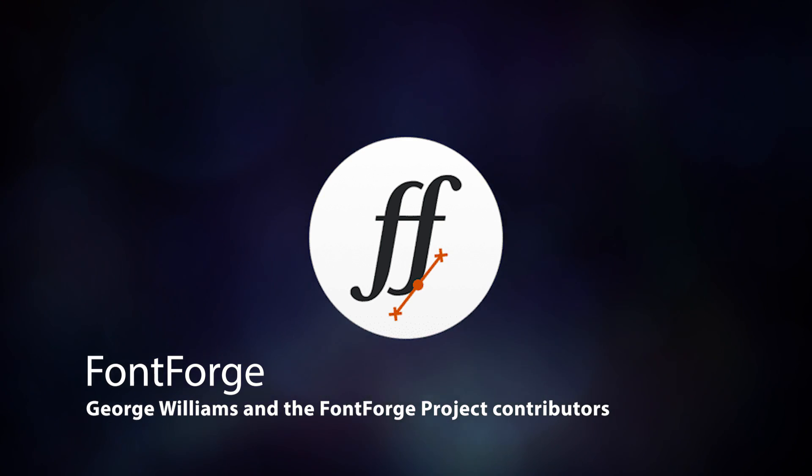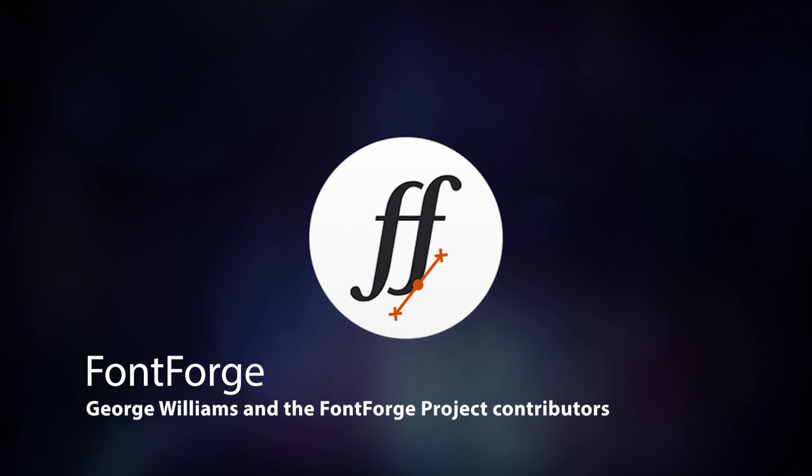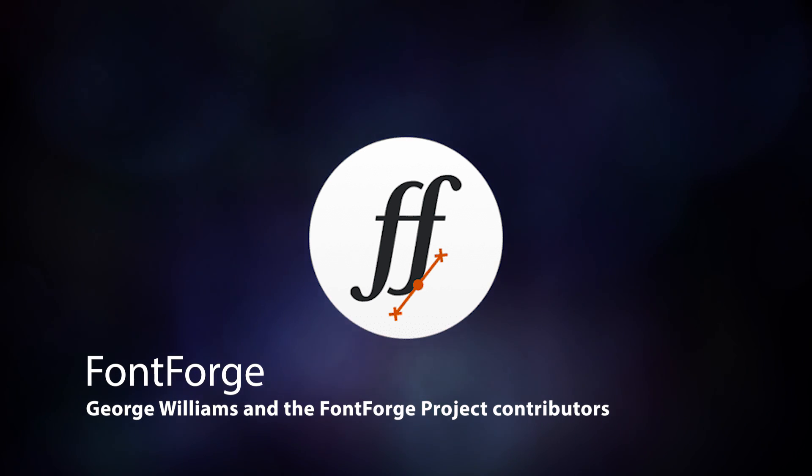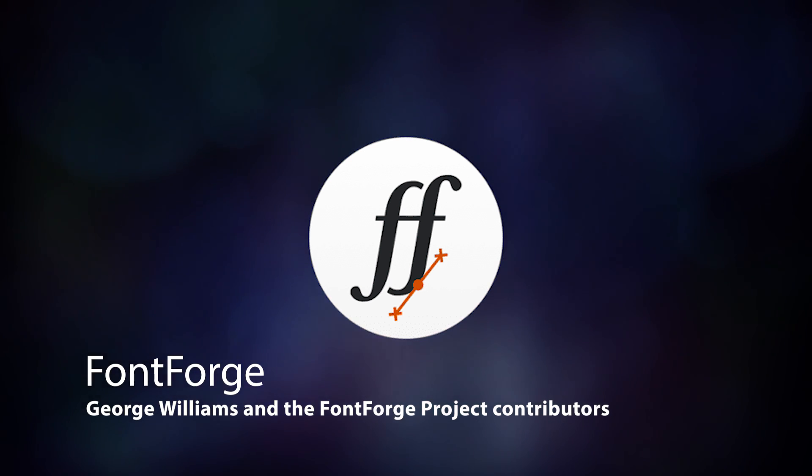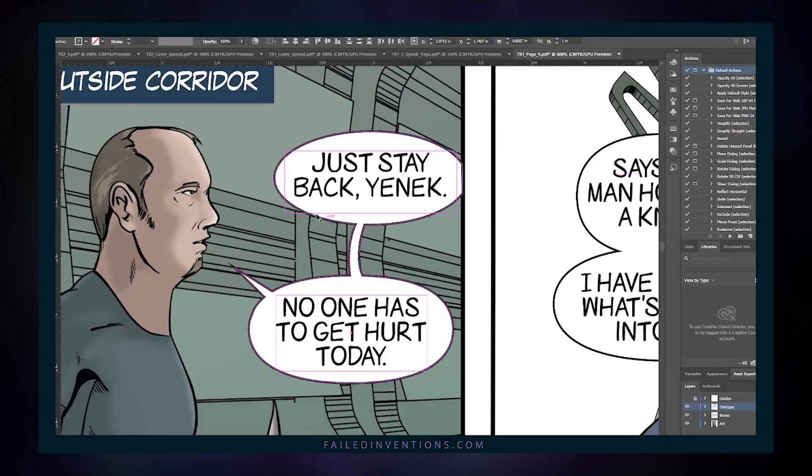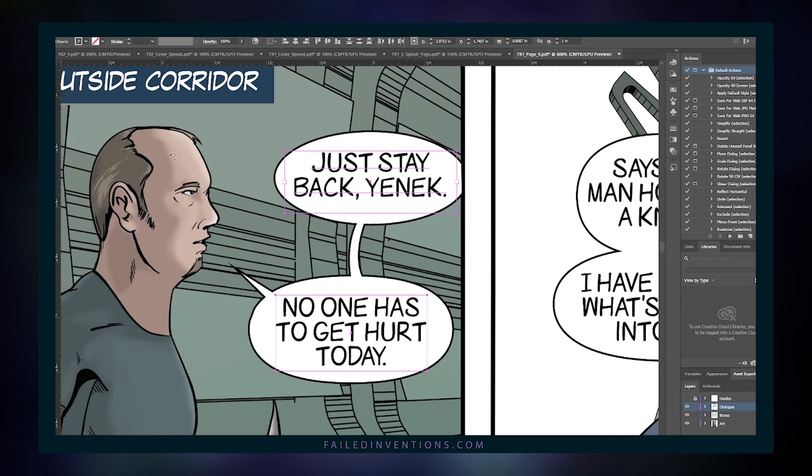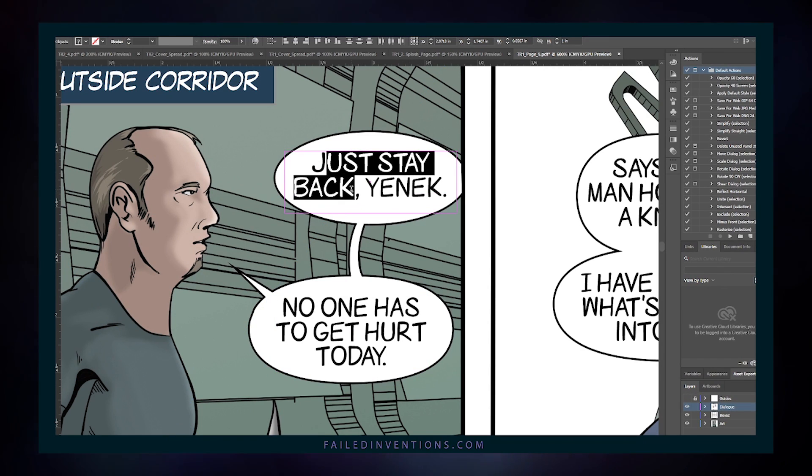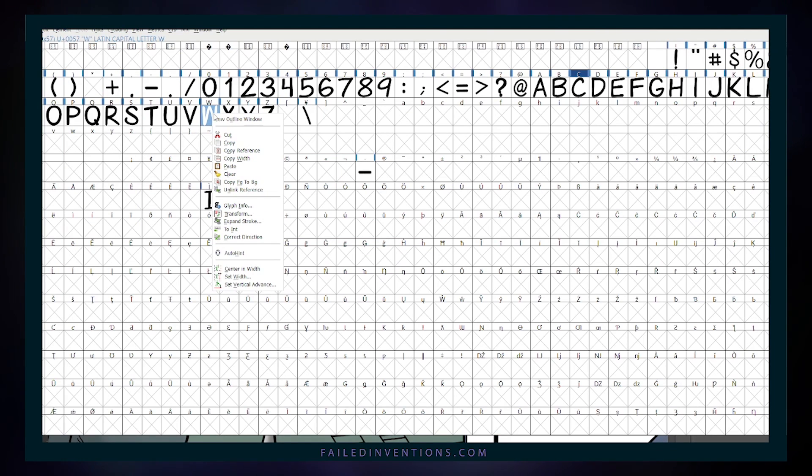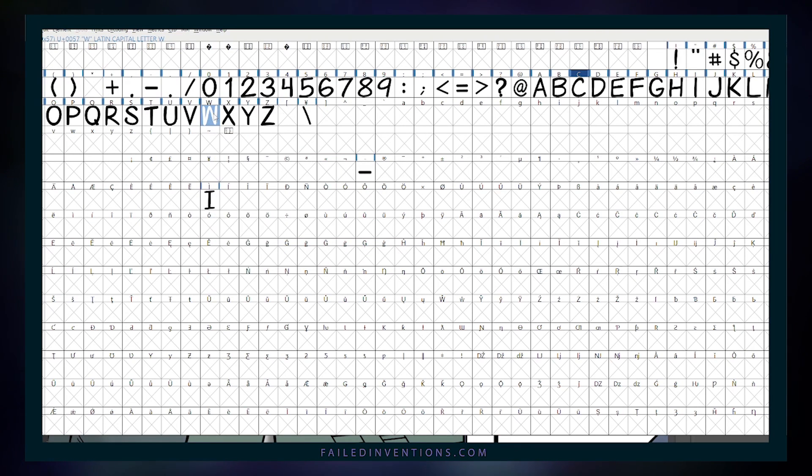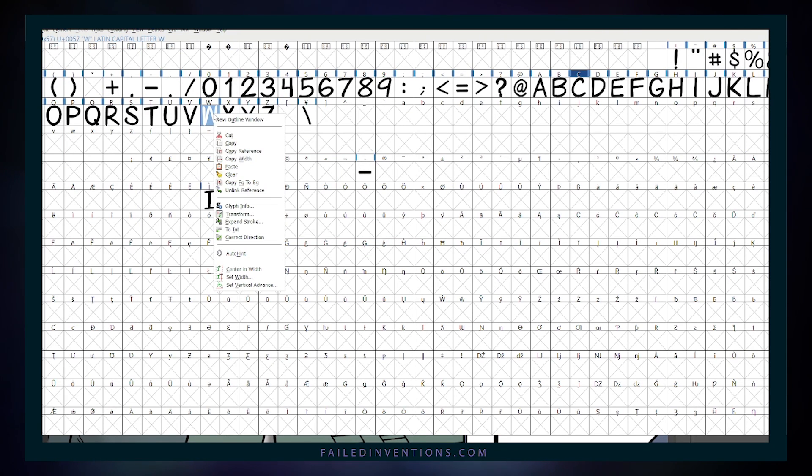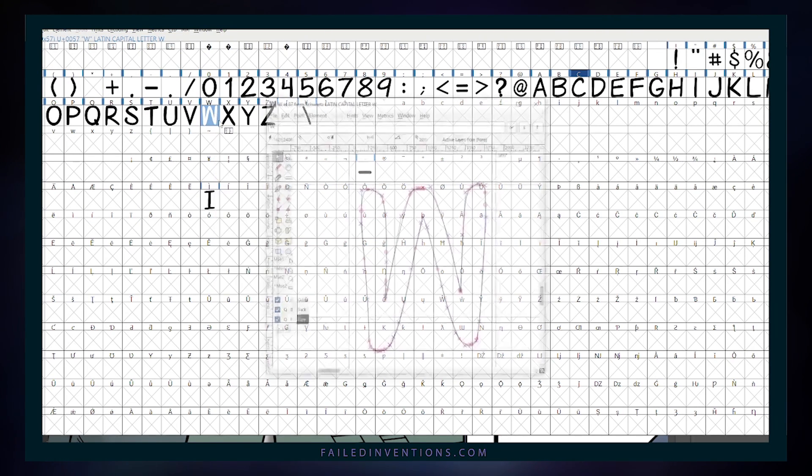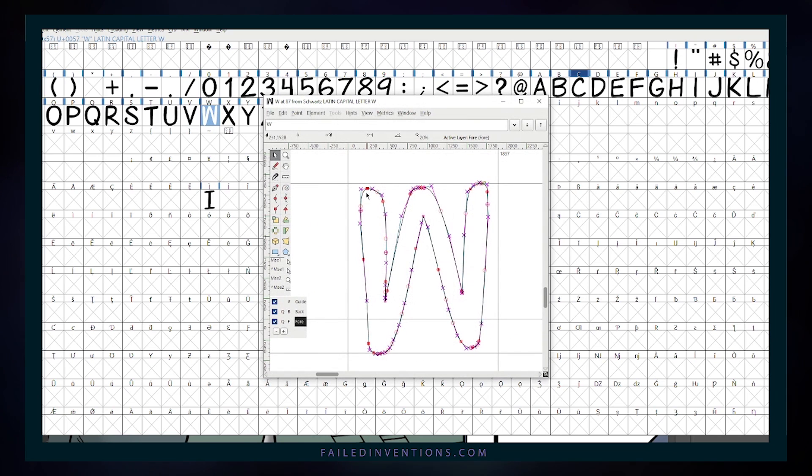Coming in at number six is an app you might not have heard of. It is called Font Forge. You can purchase a lot of quality fonts for lettering comic books. It definitely would be easier to go that route, but I want to letter my own comics, so this open source editor was perfect for the job.